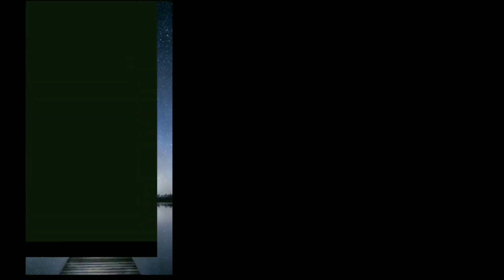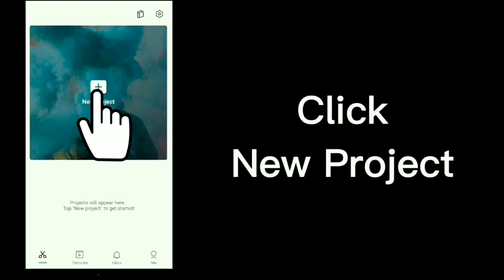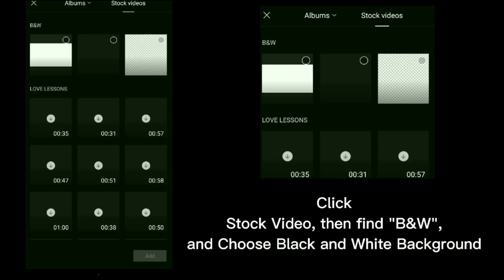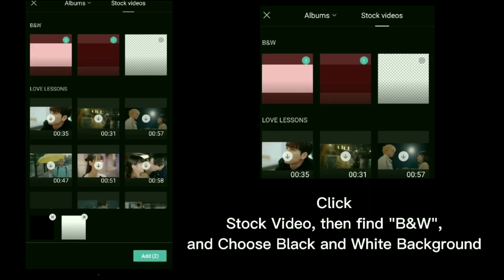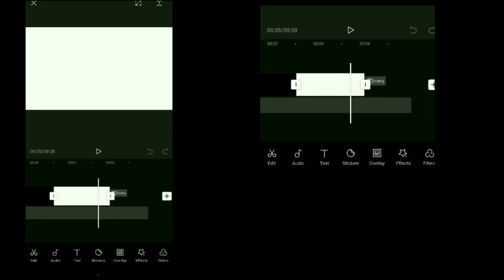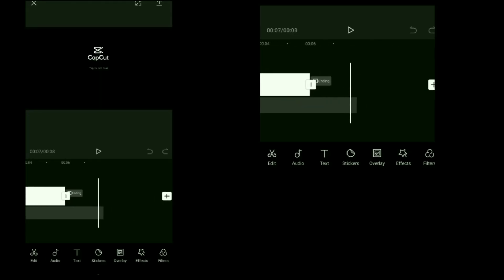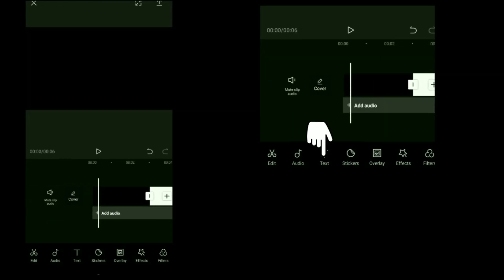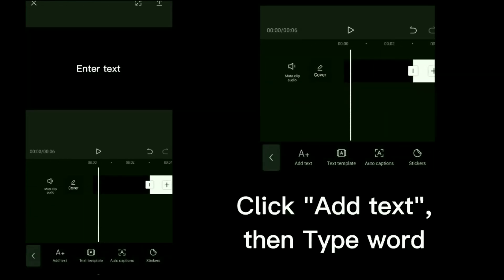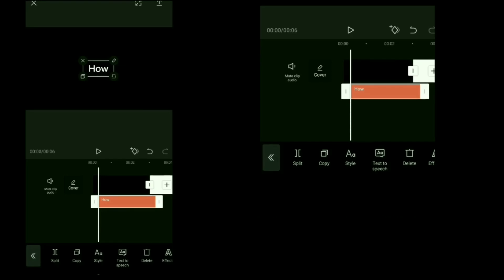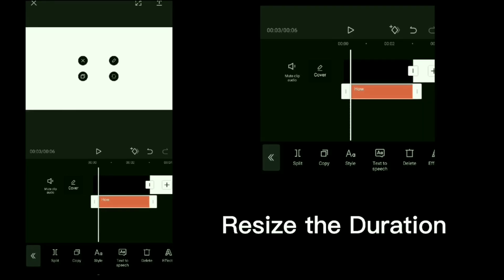Open CapCut, click new project, click stock video, then find B and W and choose black and white background. Then click at click ending, then delete. Click add text, then type word and resize the duration.